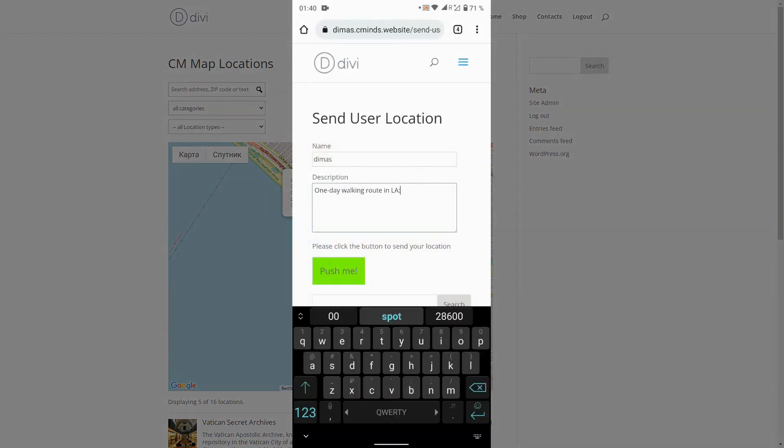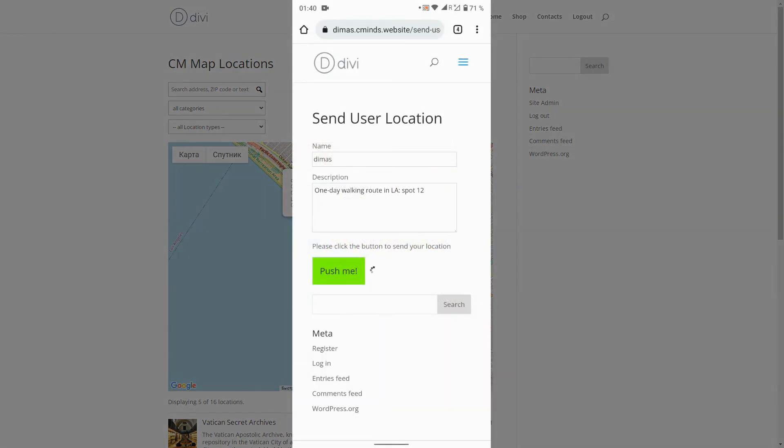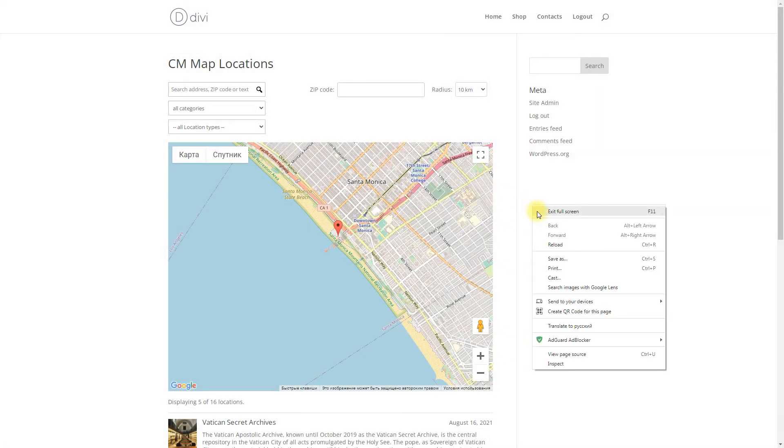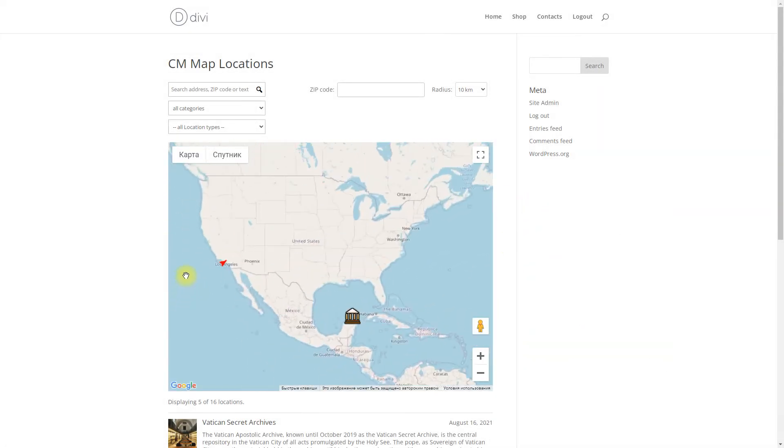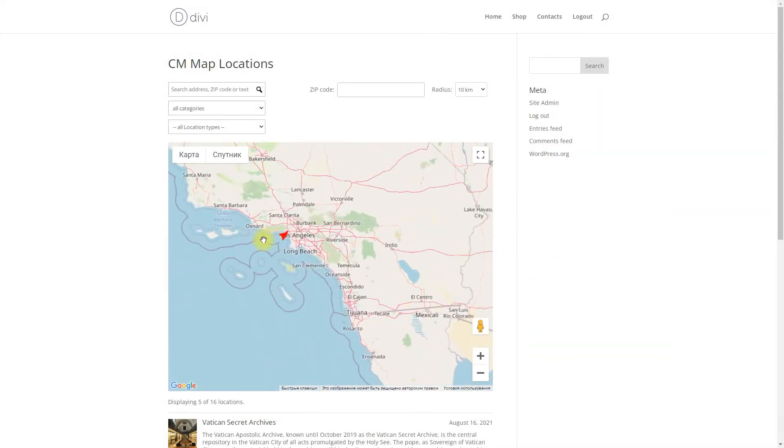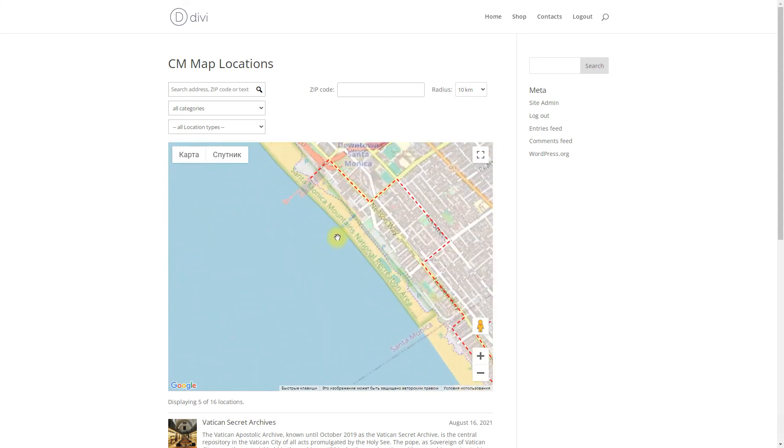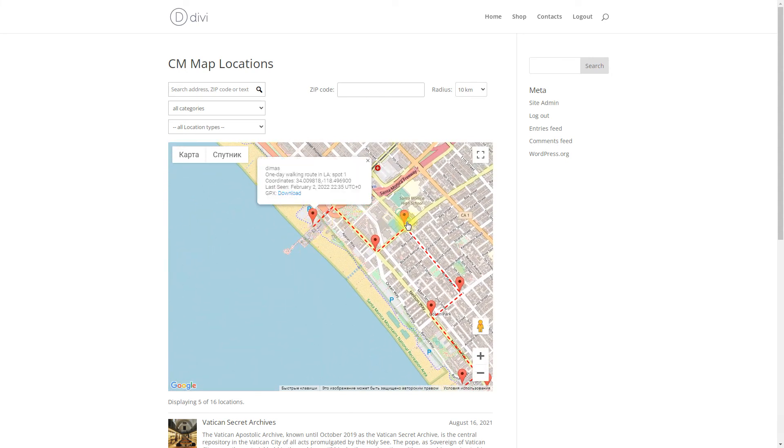When you send a few locations with the same username, these locations will be connected with a line, so you can see a route. Track user locations can disappear after some time if you enable that possibility in plugin options.